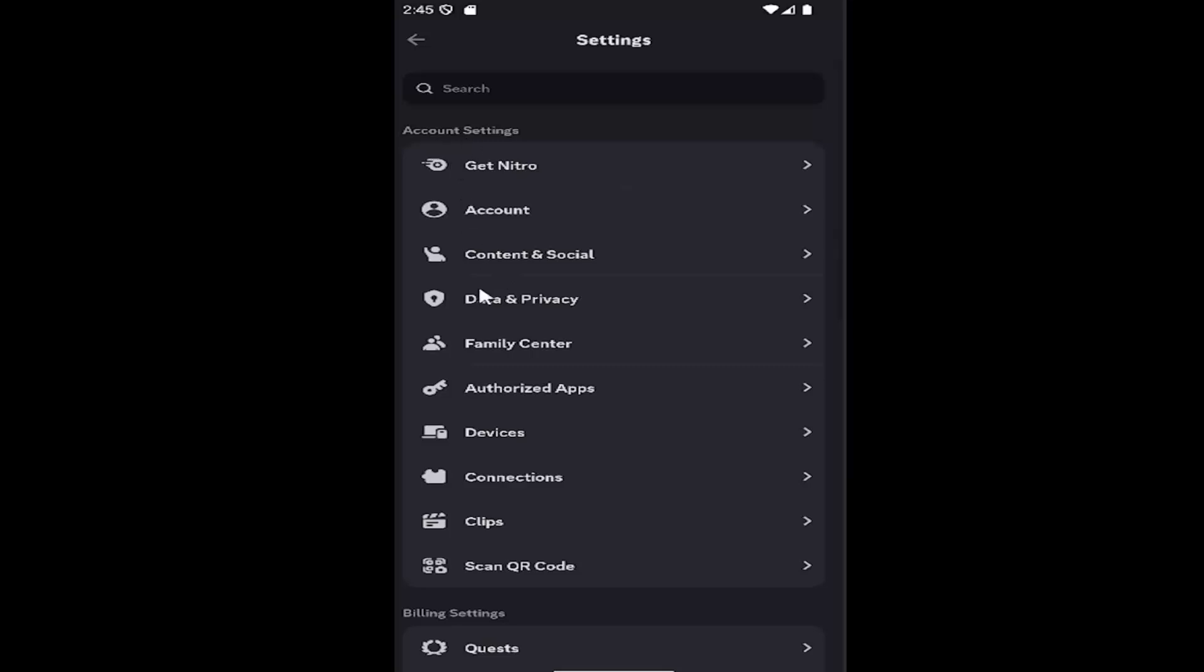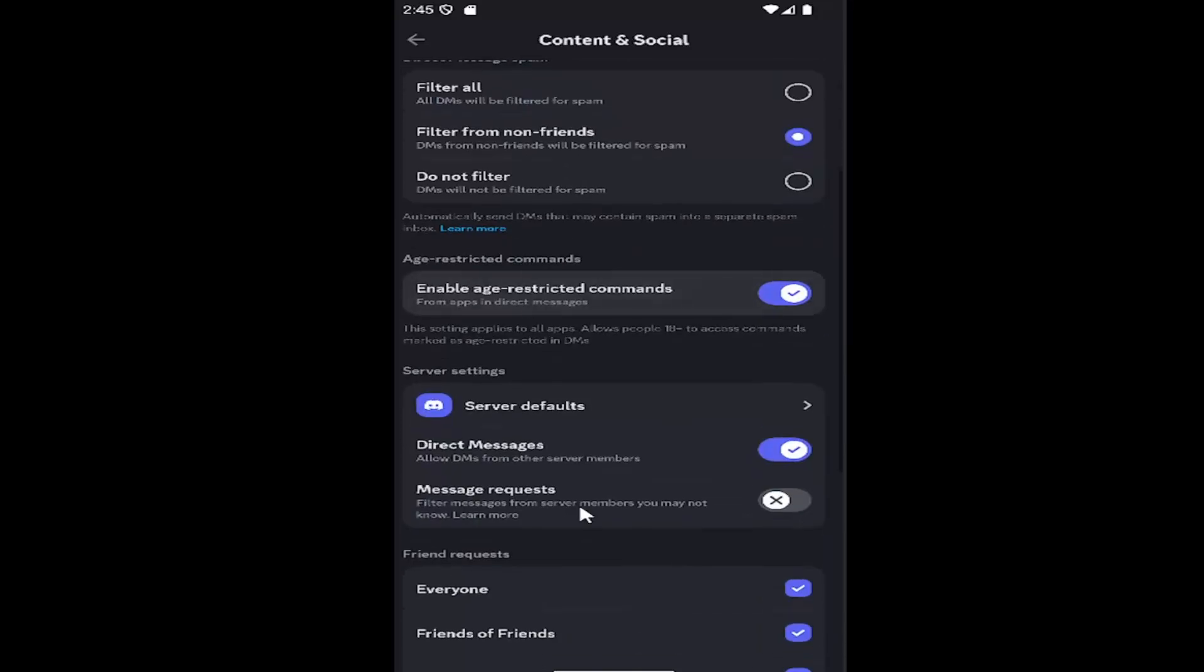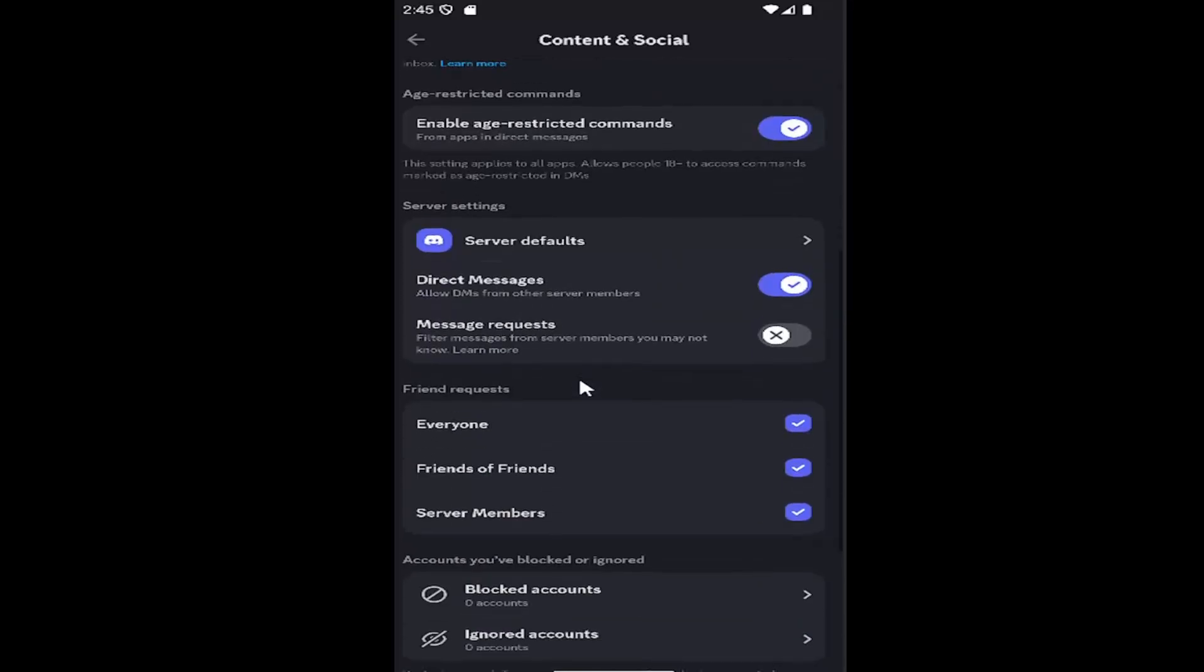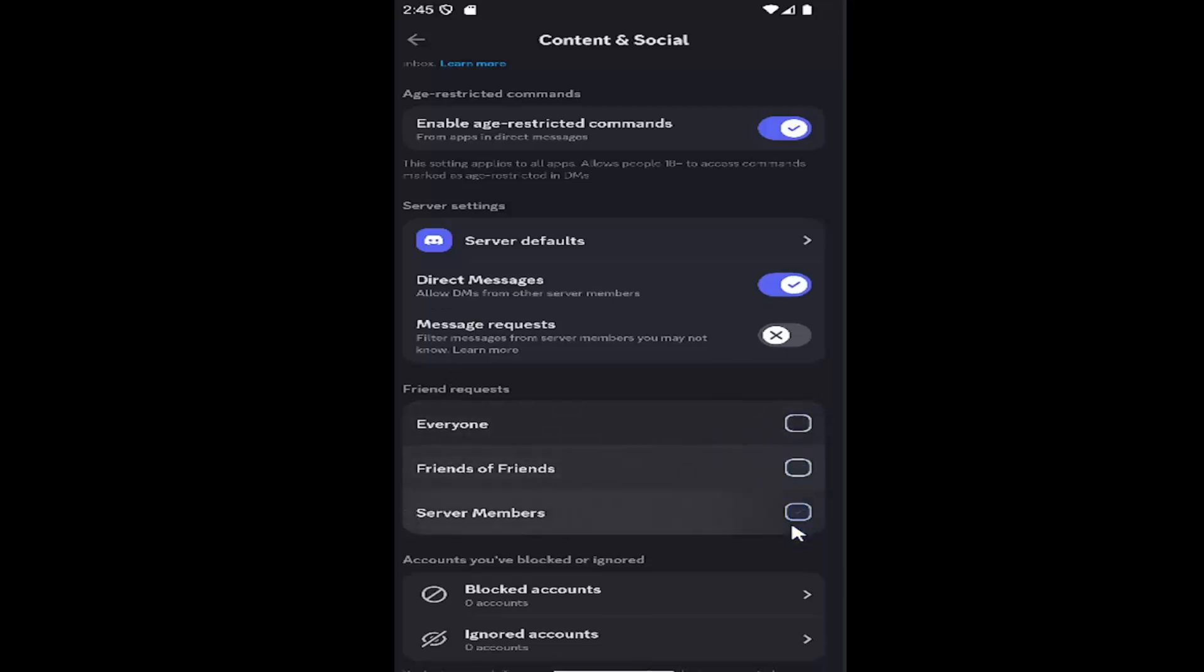Underneath account settings, you want to select where it says Content and Social. Then scroll down where it says Friend Request. You can disable that for everyone just by unchecking these options here.